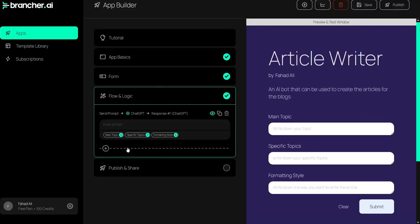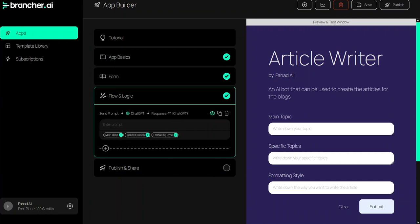In the form you can see that we will get the values of our form fields: main topic, specific topics, and formatting style — these will insert the values from the form fields into the prompt. So let me write the prompt: 'I want you to write an article about [main topic]'.